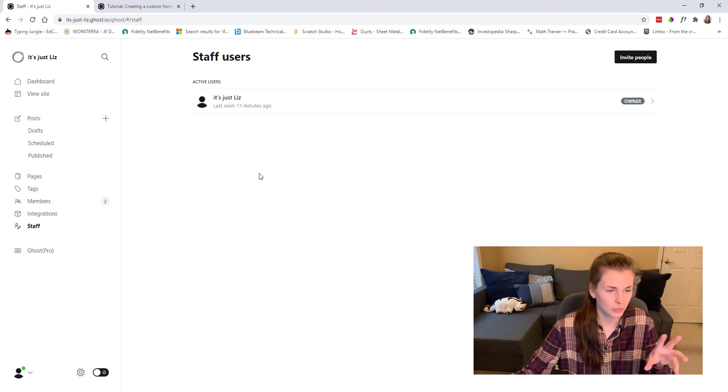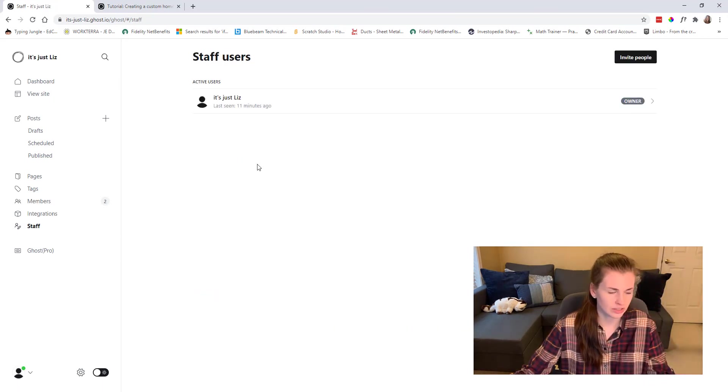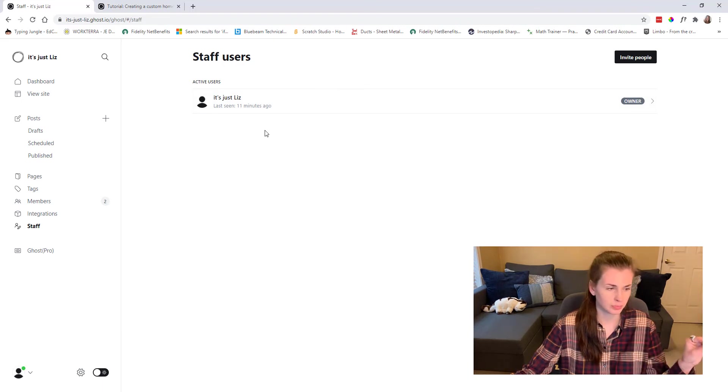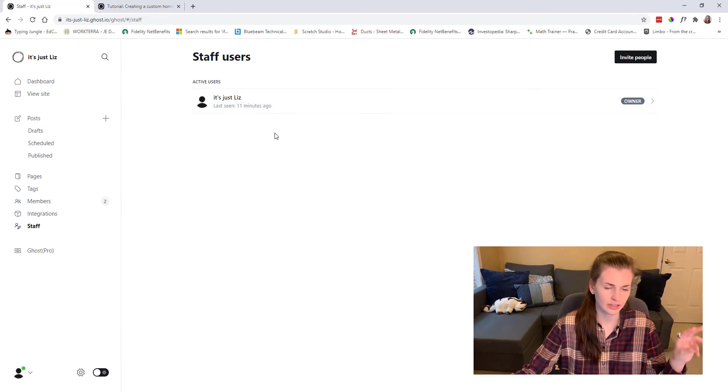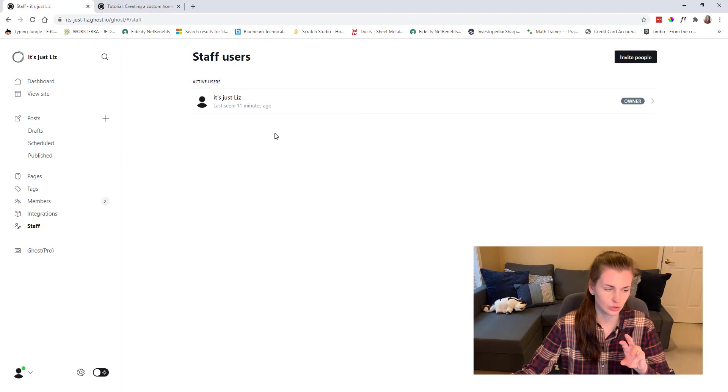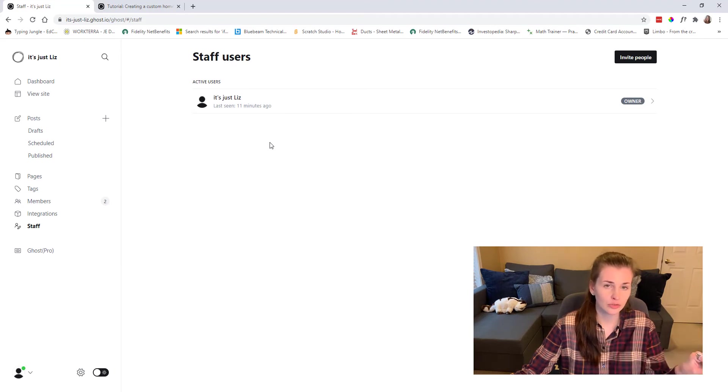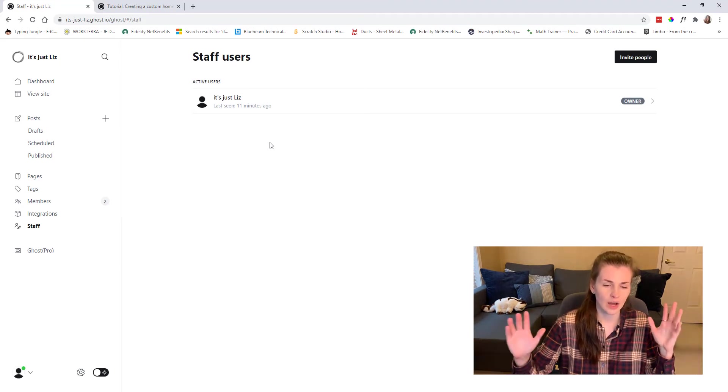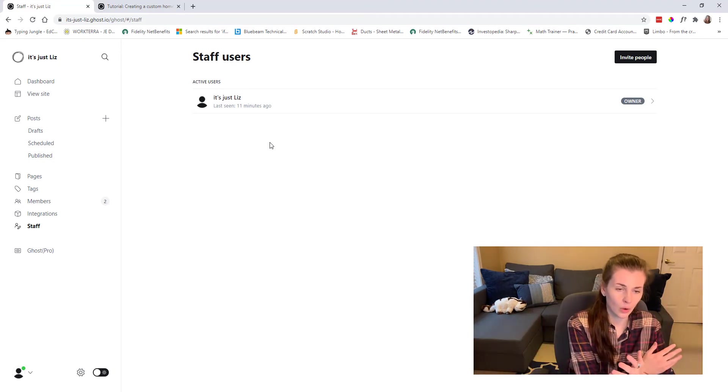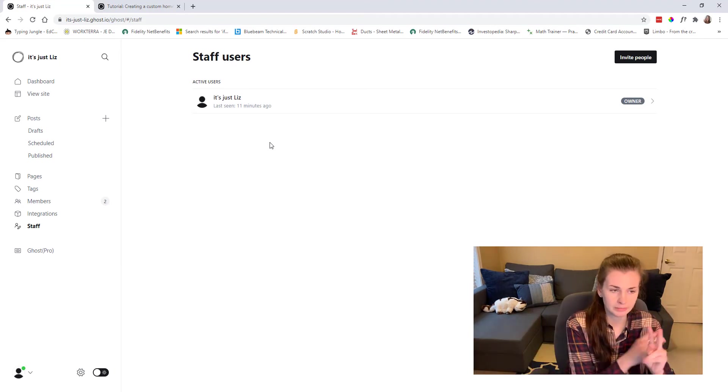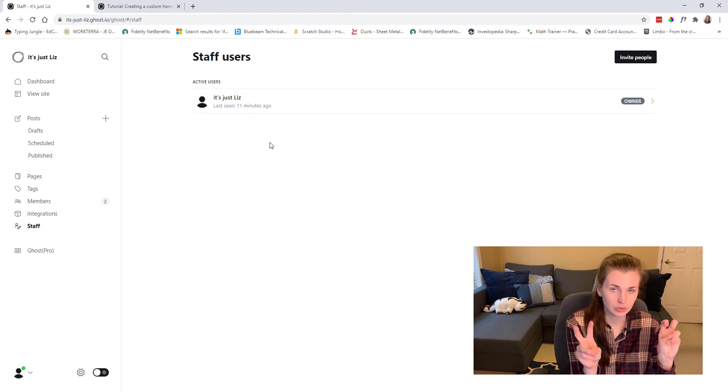And then I have integrations and then staff. So originally when you set this up, you have a person that's like ghost person, and they're your staff and they set up everything. So I deleted them off and then that wiped out all my posts.